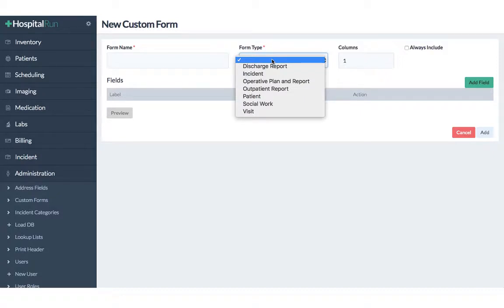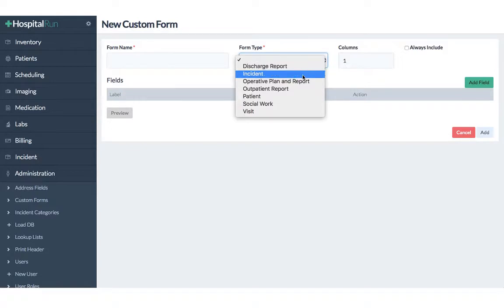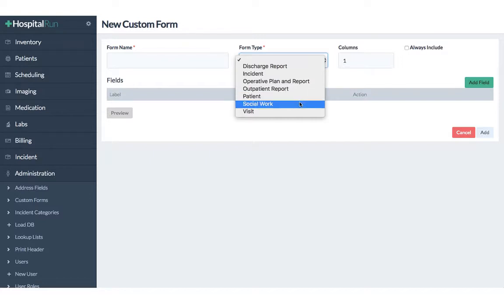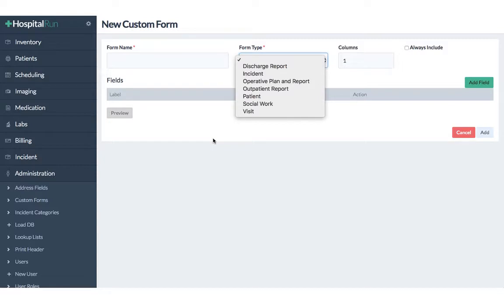We have basically the choice between several types of forms. We can create a form for the discharge report, for incidents, for operative plan and reports, for outpatient reports, for patients, social work and for visit. And each of these forms will appear in a different section of the hospital run software.